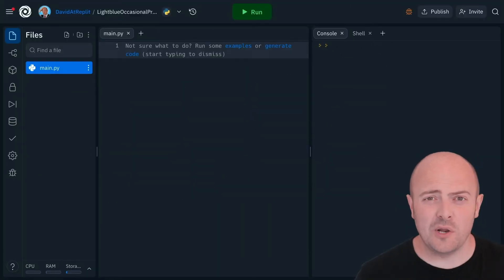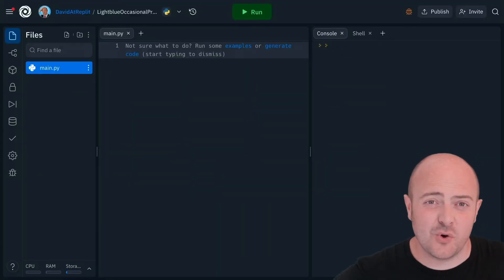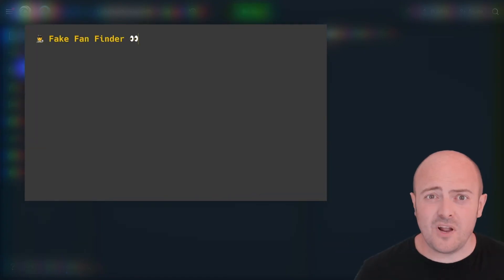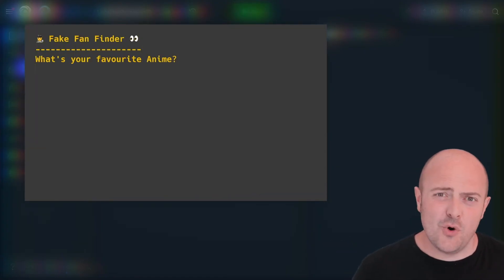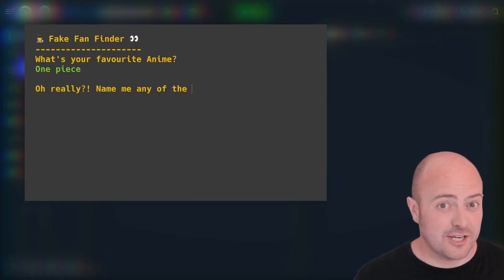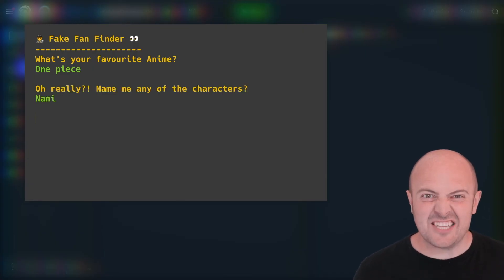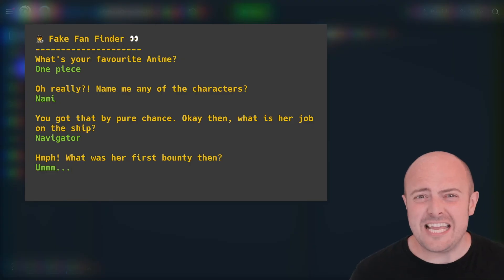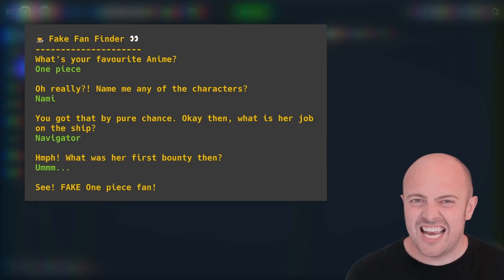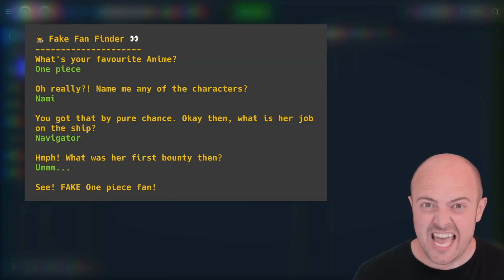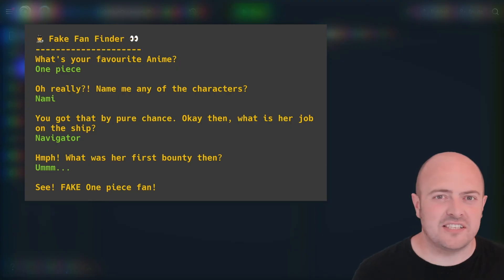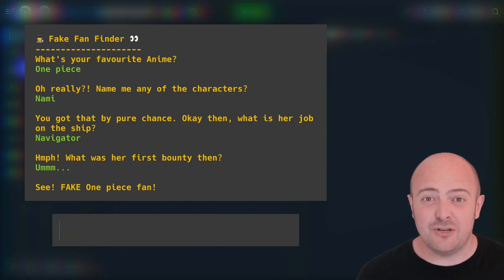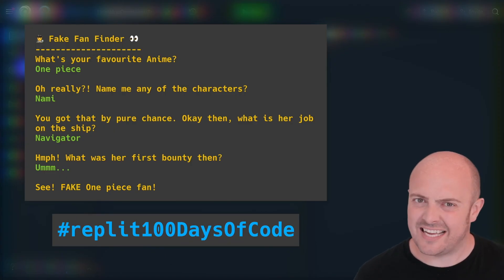Your challenge for today: we've all admitted to liking something in public and had someone question us at length to check that we're the real deal — not fake gamer boys or fake anime fans. You're going to create a program that does just that, based on something you're interested in. Write a program that asks what somebody is interested in and uses nested ifs to ask a bunch of really annoying, awkward follow-up questions to decisively determine if that person is a fake fan. Don't forget to share it in the community on social media using the hashtag replit 100 days of code.